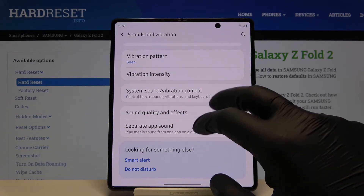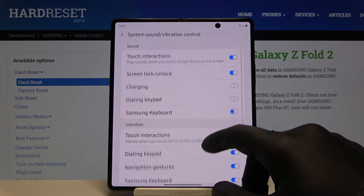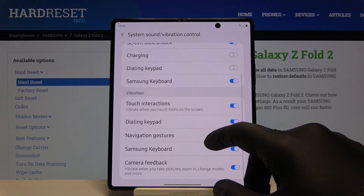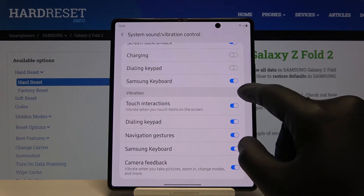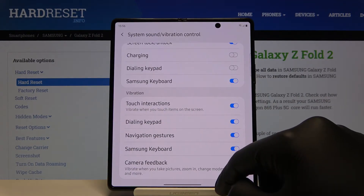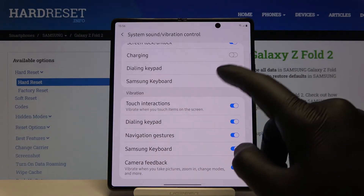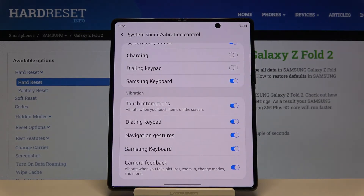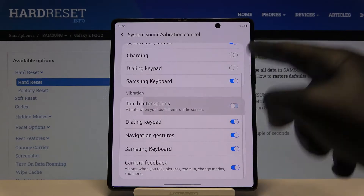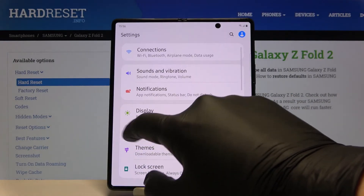We can also check the vibration touch feedbacks for the camera, keyboard, navigation gestures, dialing keypad, and touch interactions, and turn them off. Thank you guys for watching — leave thumbs ups, comments, and subscribe to our channel.